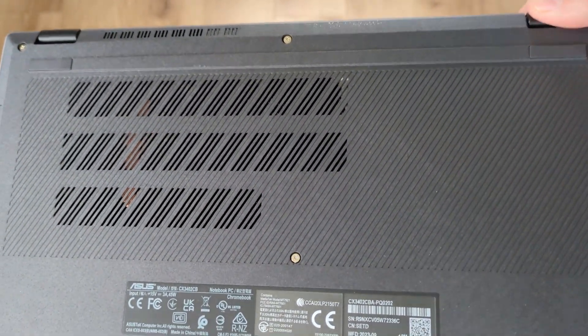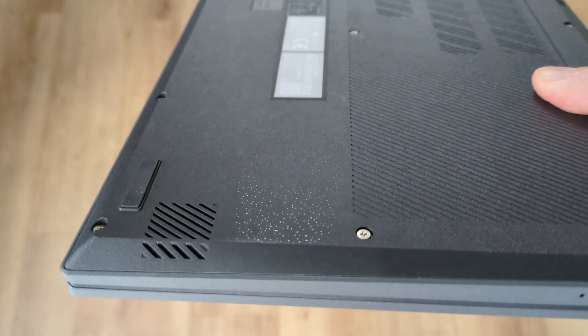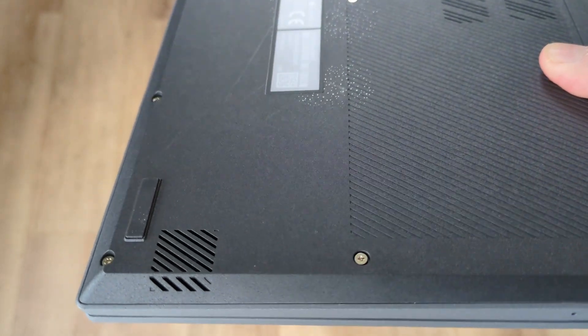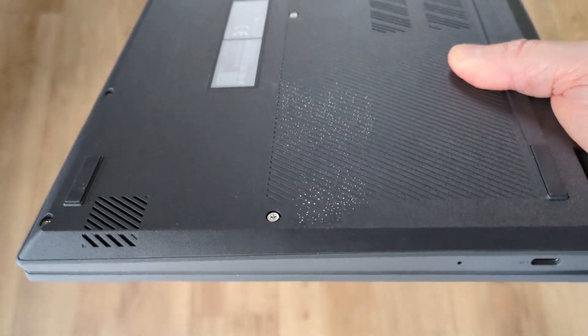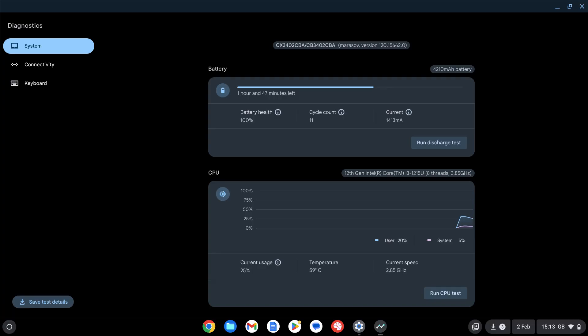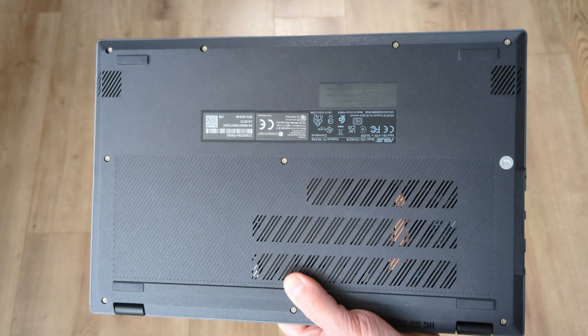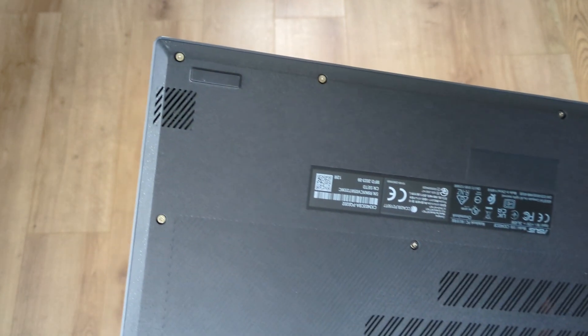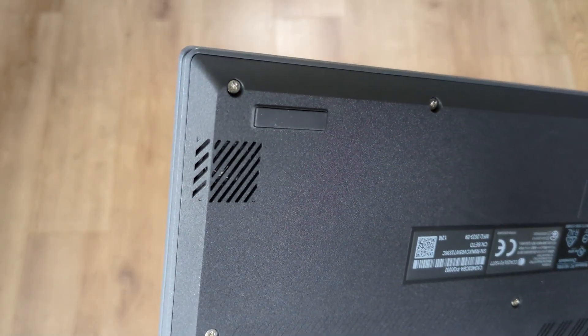There are a few light scratches and marks on the bottom of my Chromebook here but that's just part of it being a grade B refurb. It had 11 battery cycles so it's definitely seen some life. As well as the four rubber feet the speakers are also positioned on the bottom corners on the sides.